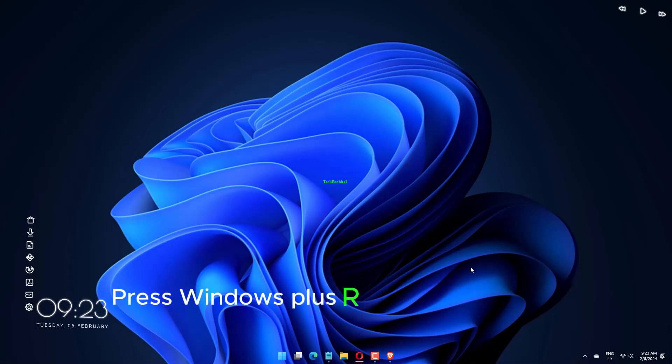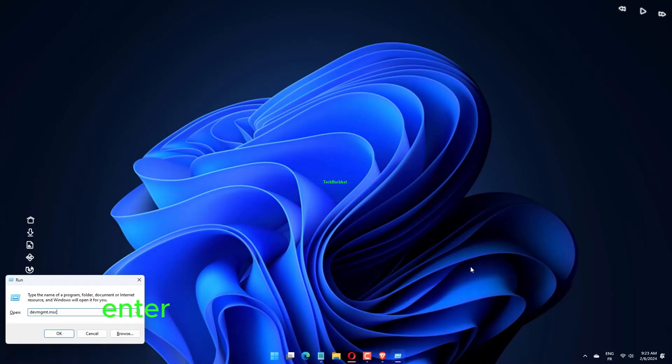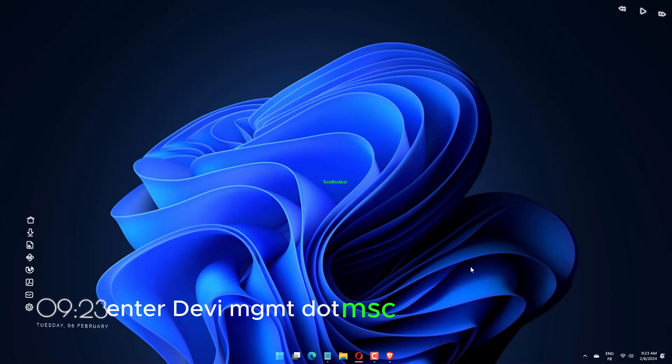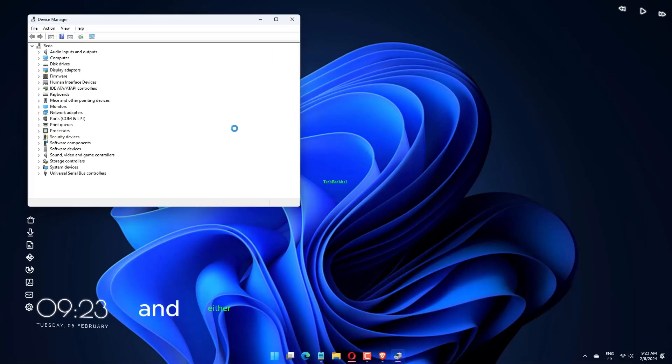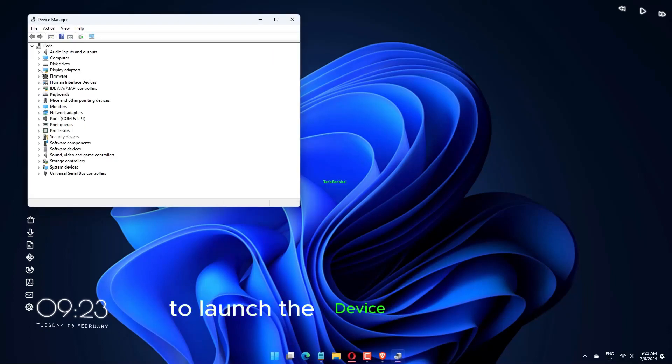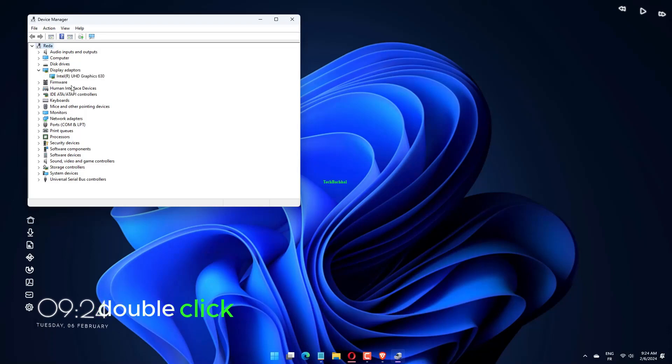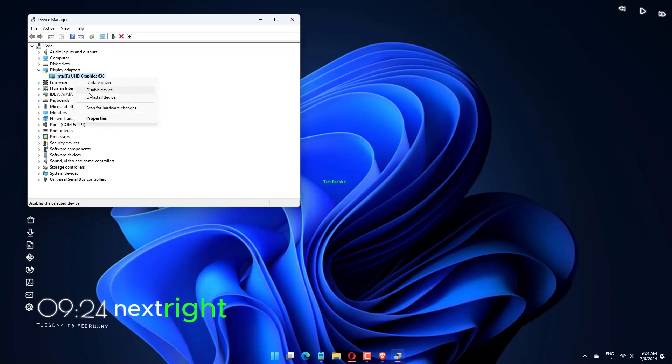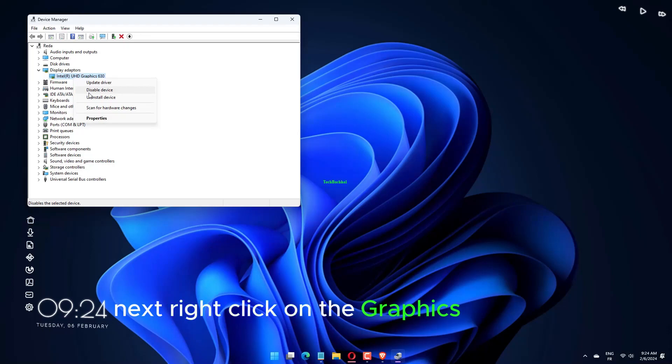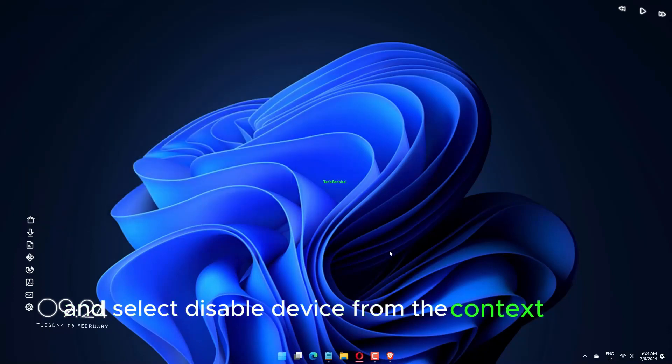Press Windows Plus R to launch the Run command, enter devimgmt.msc in the text field and either click OK or hit Enter to launch Device Manager. Double-click on the Display Adapters entry, then right-click on the Graphics Adapter and select Disable Device from the context menu.